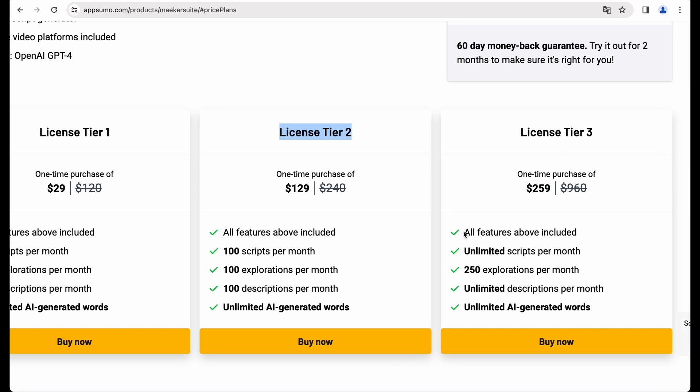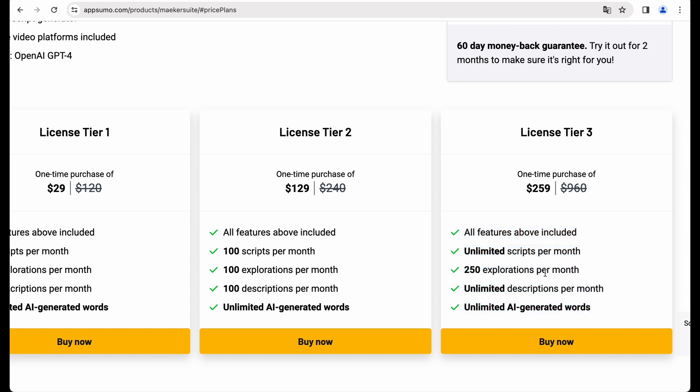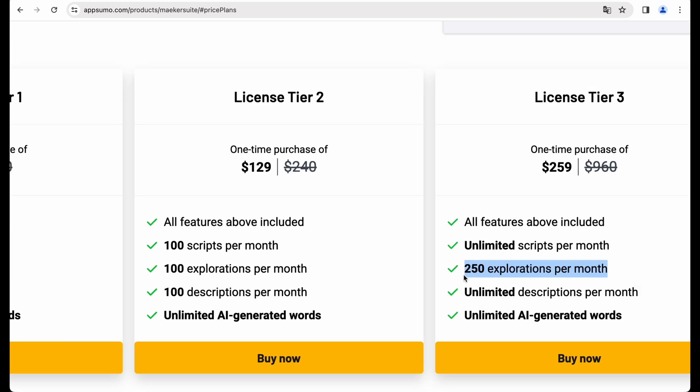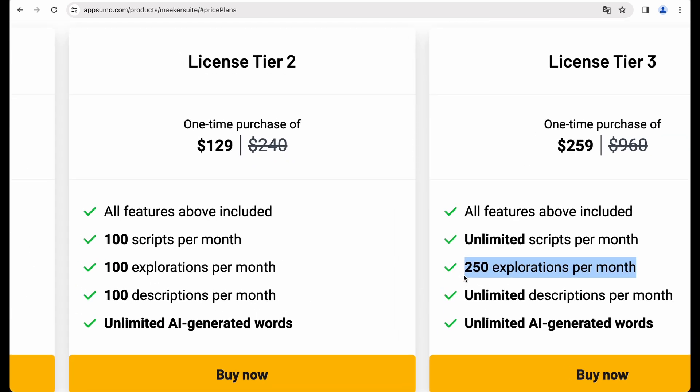Because license tier 3 gives you a lot of unlimited features. Except for explorations per month, but it's still a generous amount, 250.